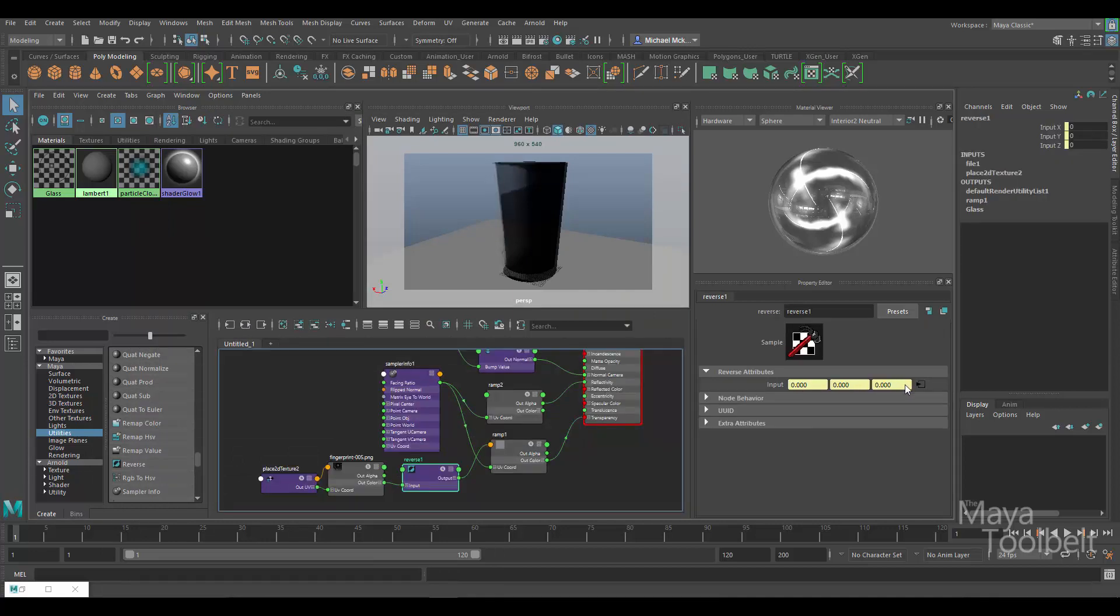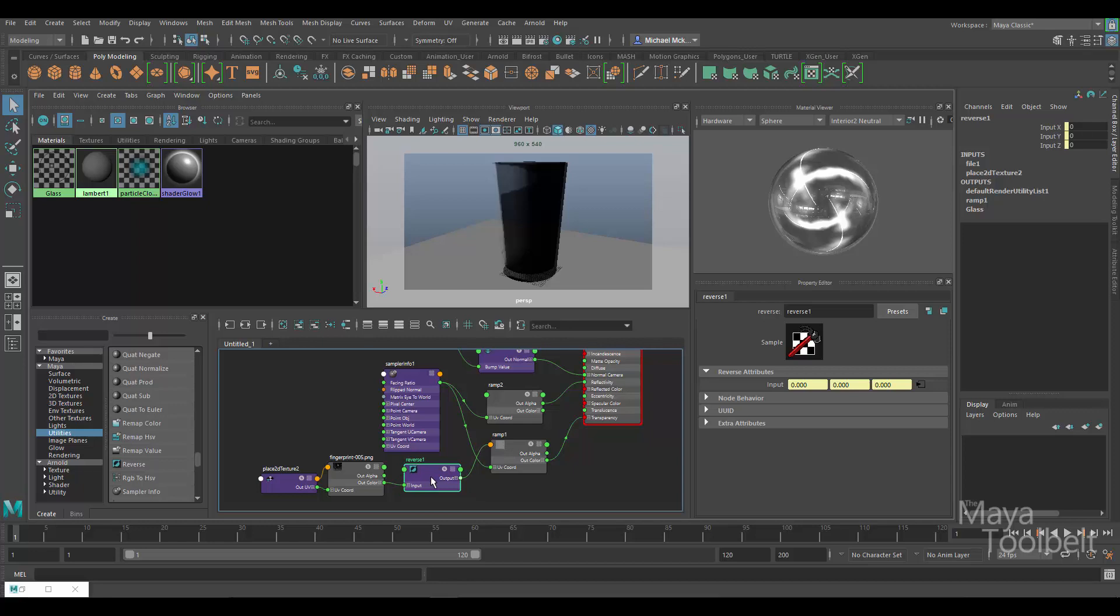This works for textures, it also works for just simple values. But it takes in an input and then the output it gives out is the reverse of that input. So in this case a black and white image gets flipped or inverted. Any kind of numerical values will be reversed and so on. So the reverse node is very handy for that kind of thing.